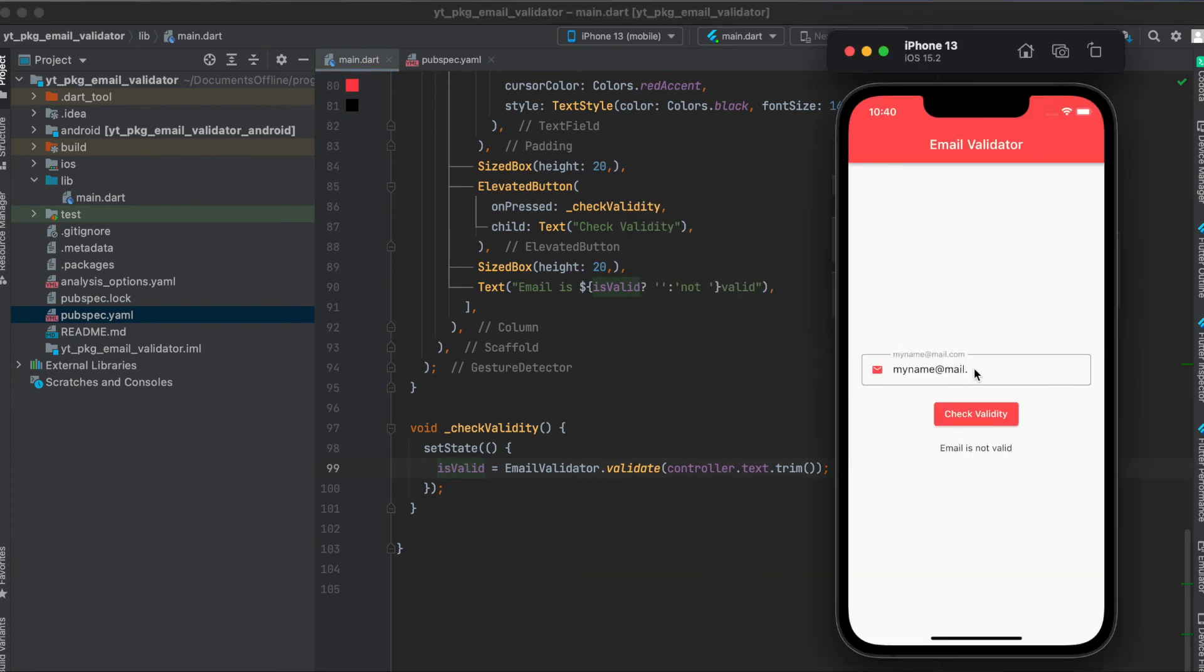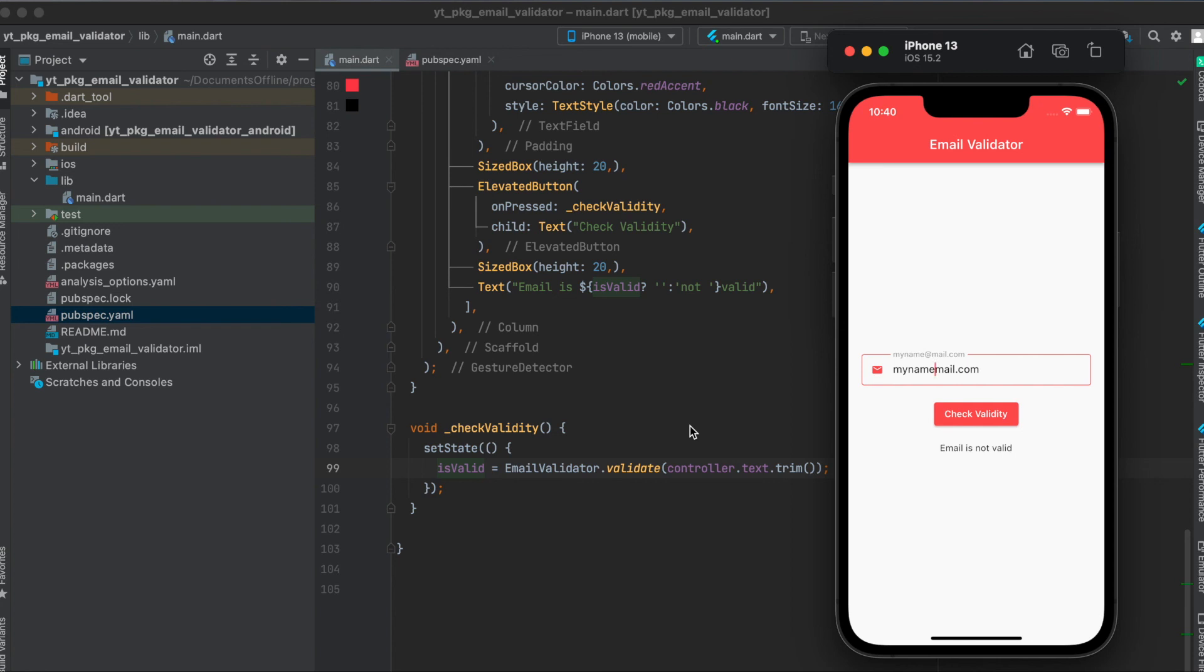So one more time, when we enter some text in here, I'm going to check the validity, and in this case it's valid. Otherwise, if you remove, for example, the @ sign here, you will see that it's no longer valid. I hope you liked this tutorial. Please leave a like and subscribe. If you have any questions, feel free to ask them down below in the comments, and thank you for watching.